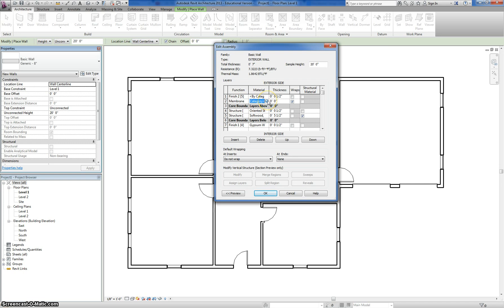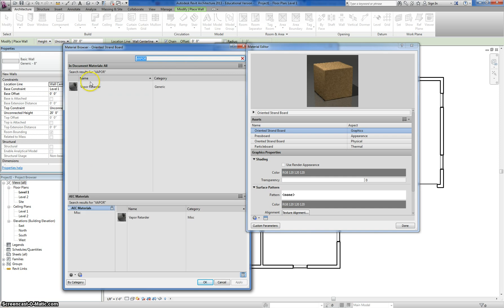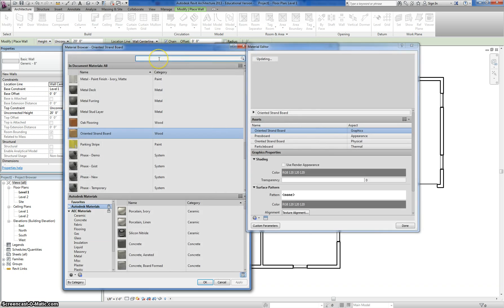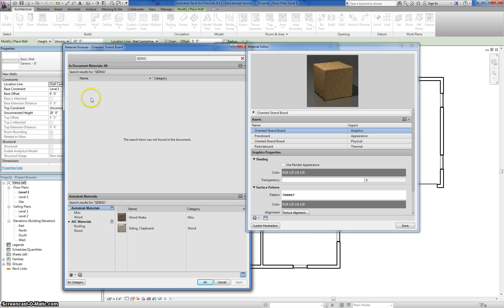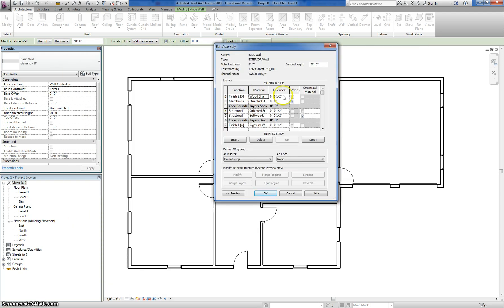For my membrane layer, I'll click the material button and type in 'vapor,' because what they call it is a Vapor Retarder — it basically doesn't allow wind and moisture to get into your house. I hit OK. For your finish, that's going to be up to you — I'm going to do siding, so I type in 'siding.' This one doesn't show results by default, but it does search the Autodesk Materials Library. I'm going to use Wood Shake — I think it looks nice — click on it to load it into my project, select it, and hit OK. That's my finish material, already set to half inch.